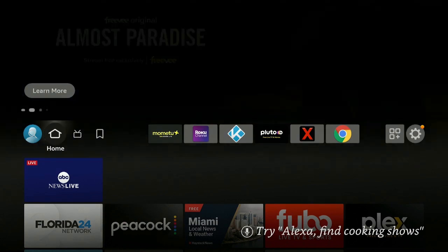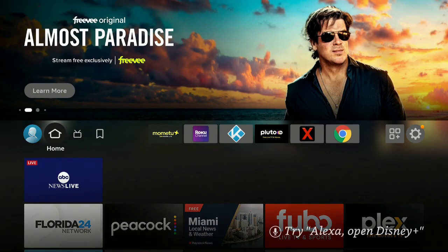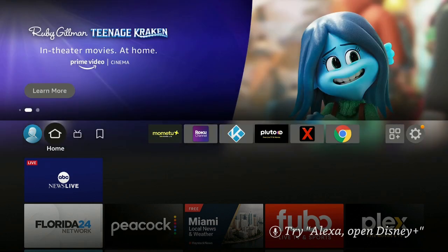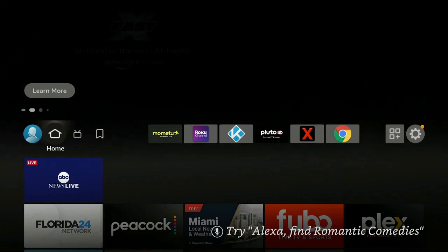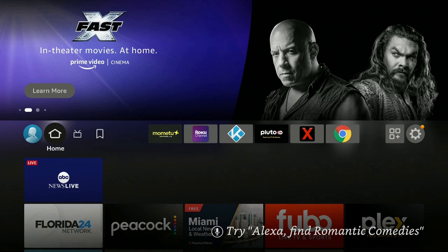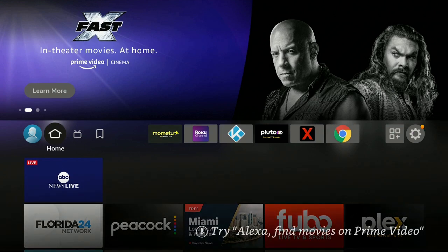Welcome back to my channel, thanks for tuning in, I really do appreciate it. I'm on a Fire Stick 4K today, and if you're looking for a new Fire Stick, check out my description down below — there are a couple of links for different types of Fire Sticks. No extra cost to you; I do get a small commission and it does help out the channel to bring you more great videos.